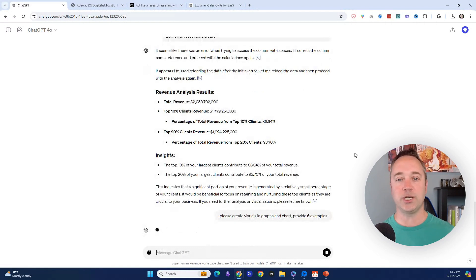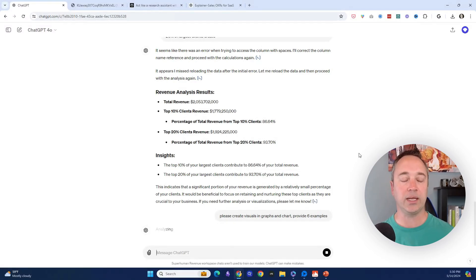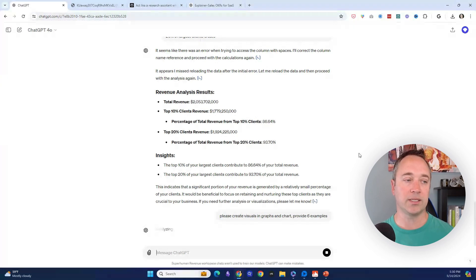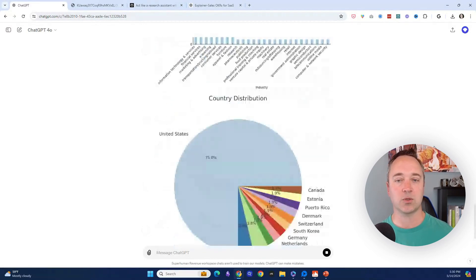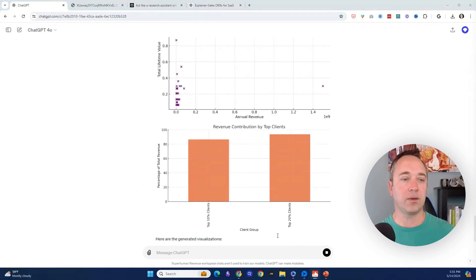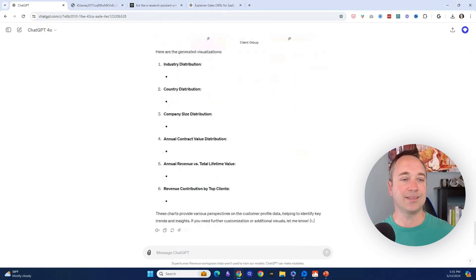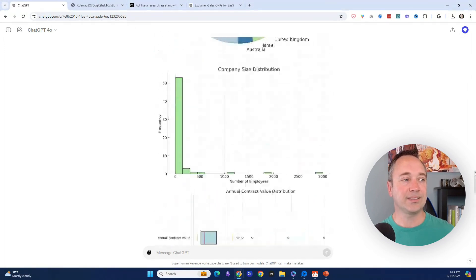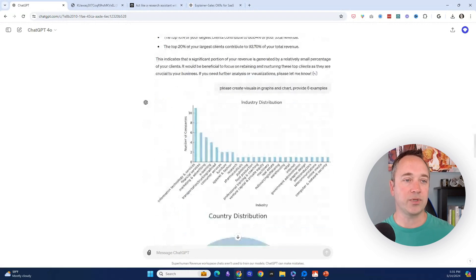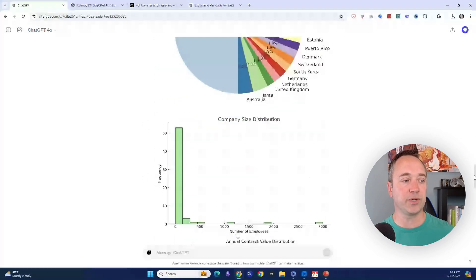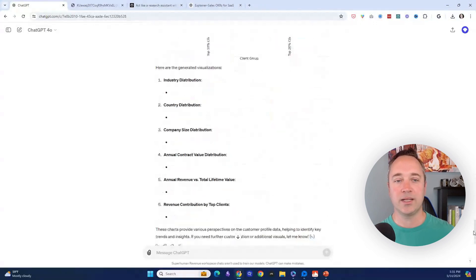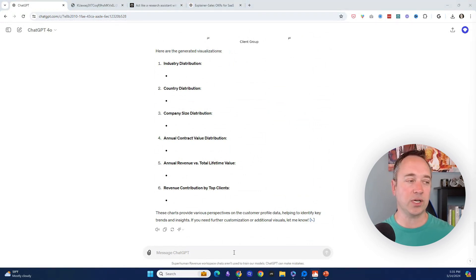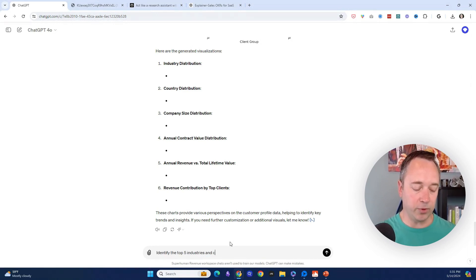Please create visuals and graphs and charts—provide six examples. Now I'm going to shift gears. I'm going to have it map this out and visualize it. There's other ways I could do this with better prompting, but I'm giving it to you very raw so you can see how even a novice user could use this and leverage this and get really good details. This is something I'm doing in real time. It's creating all these different charts as you can see in real time. Look at this—this is pretty freaking good. It's got different examples: industry distribution, country distribution, company size distribution, contract value. It's got a lot of different areas. Some of the data isn't the best. You could give it more specific instructions and say, 'Identify the top five industries and visualize them for me.'